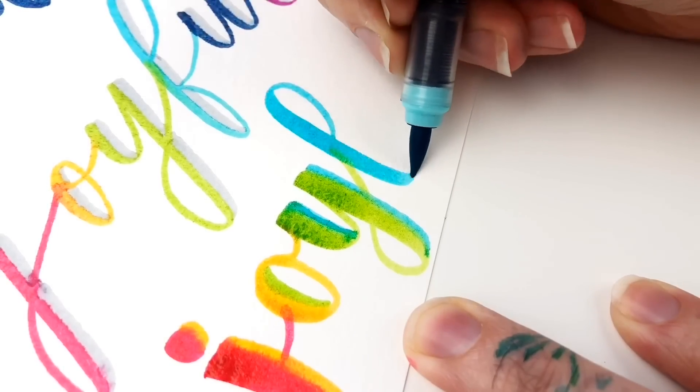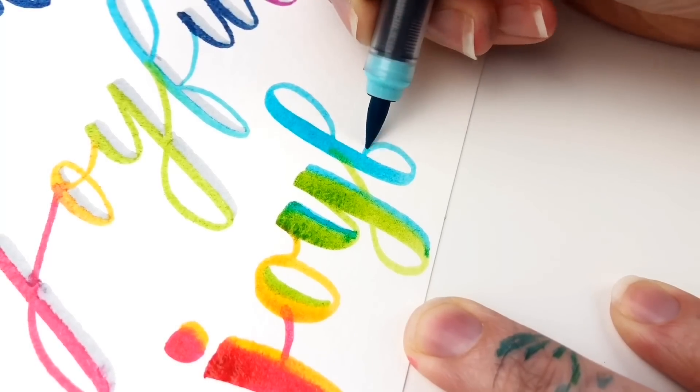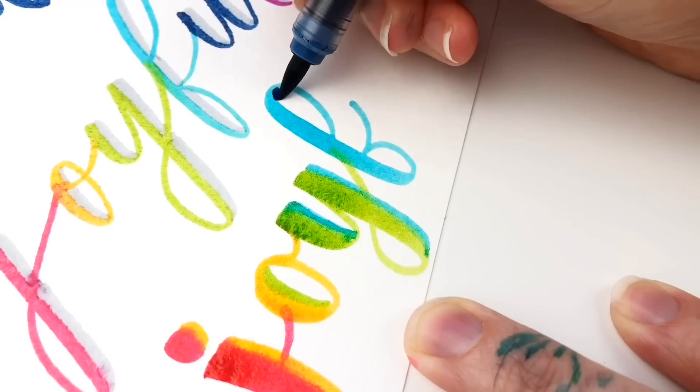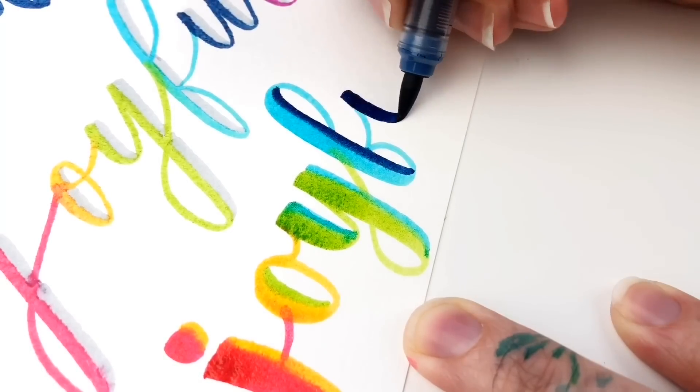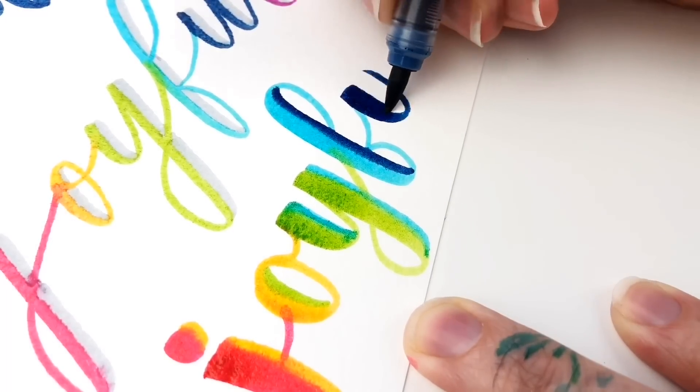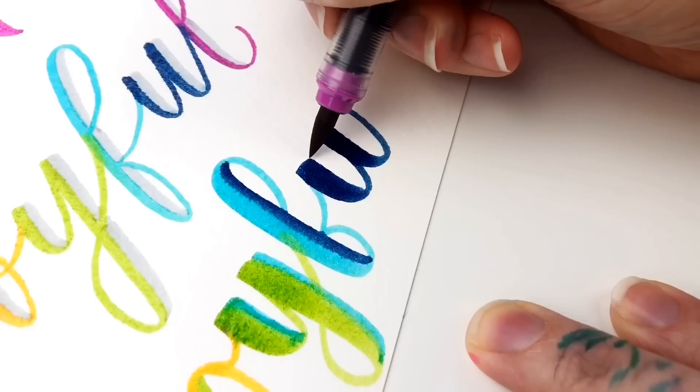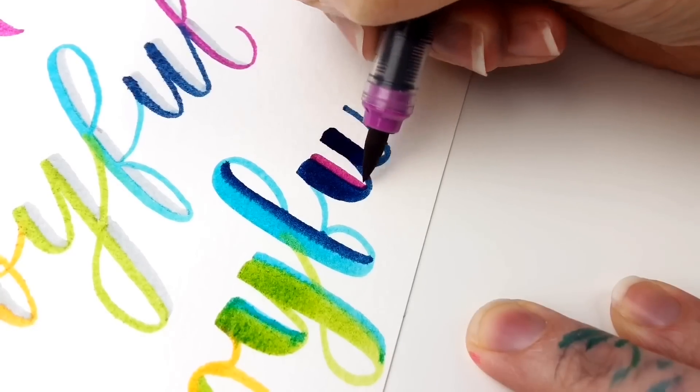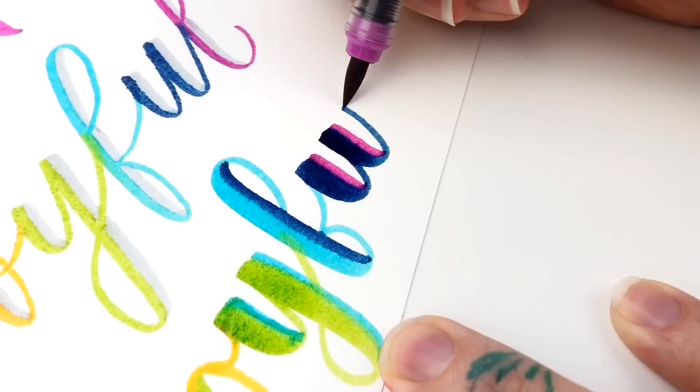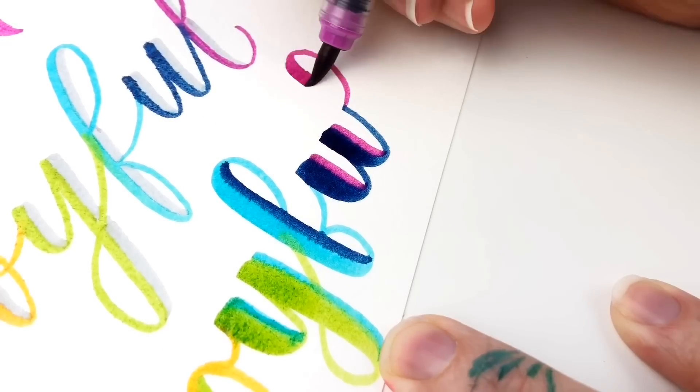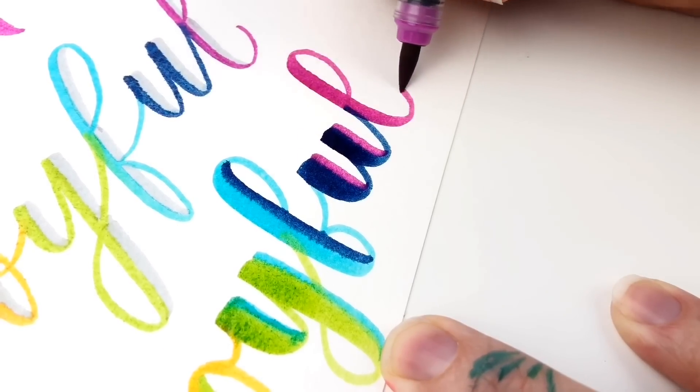I'm making my initial downstroke pretty chunky on this one. So then you just want to make sure that you leave enough space that you can add another stroke to form that extra color.